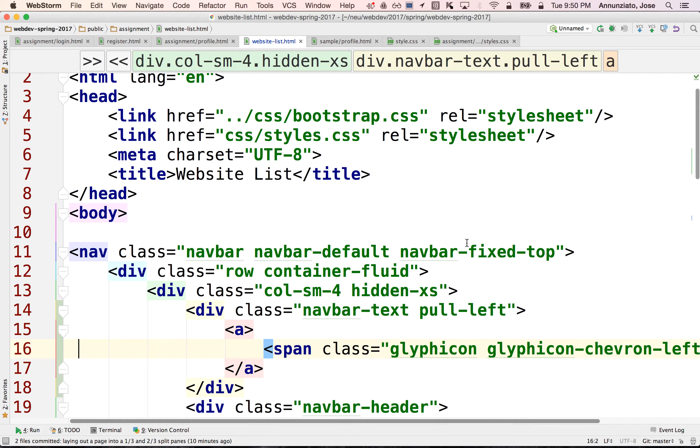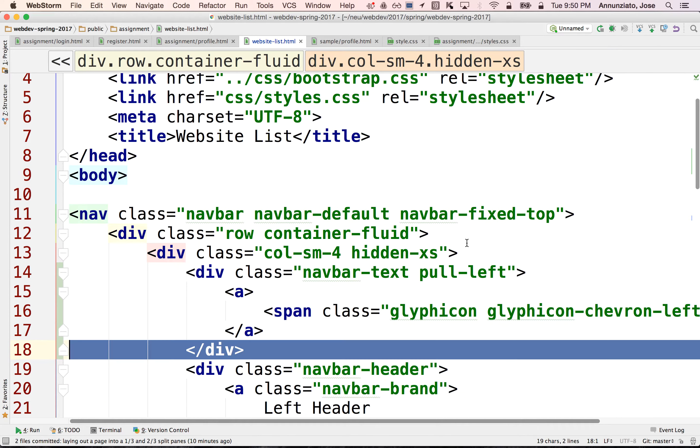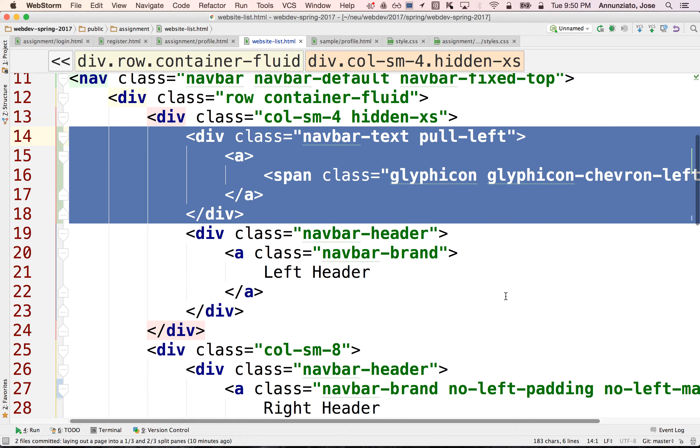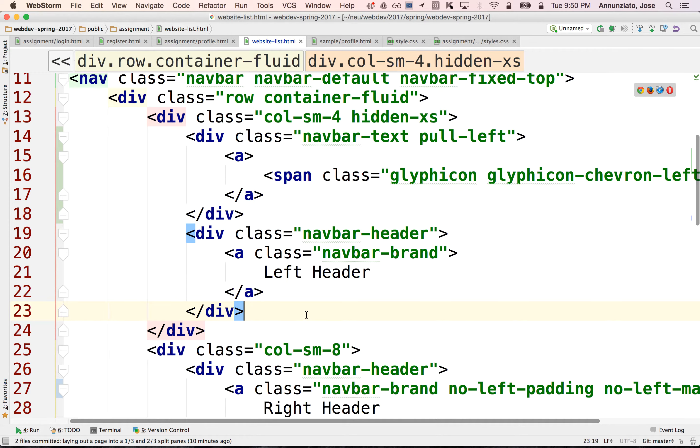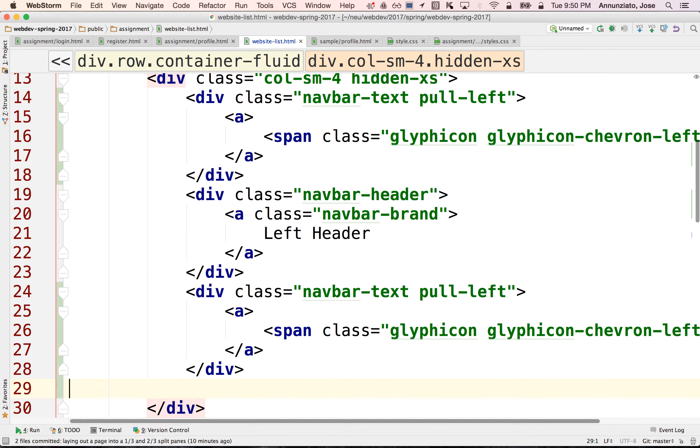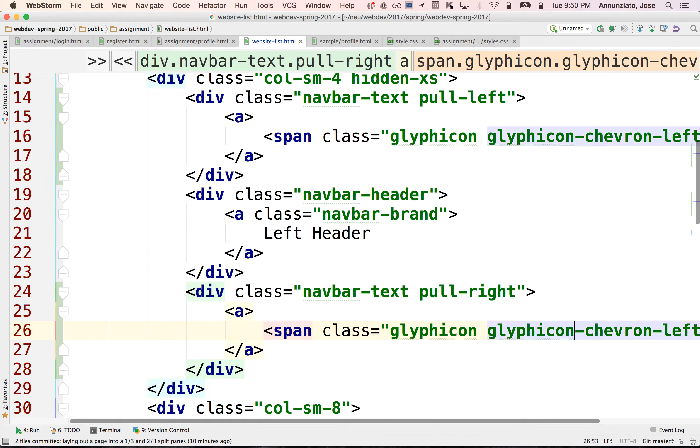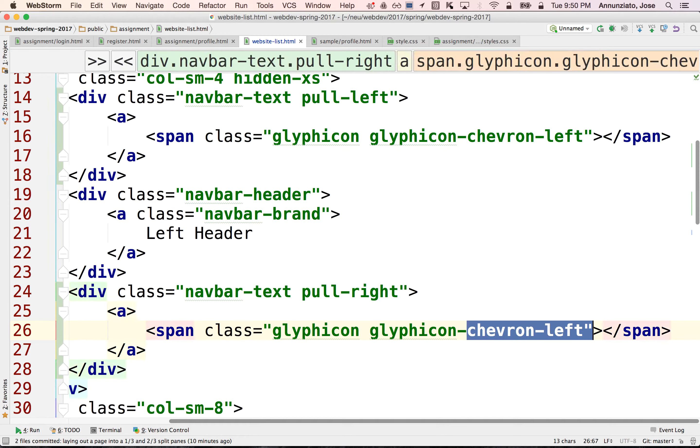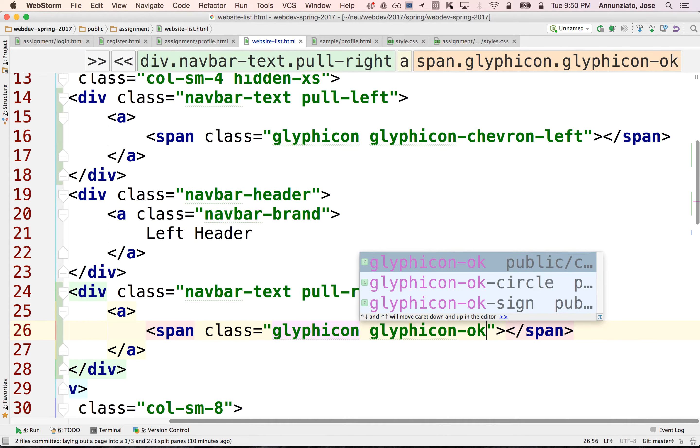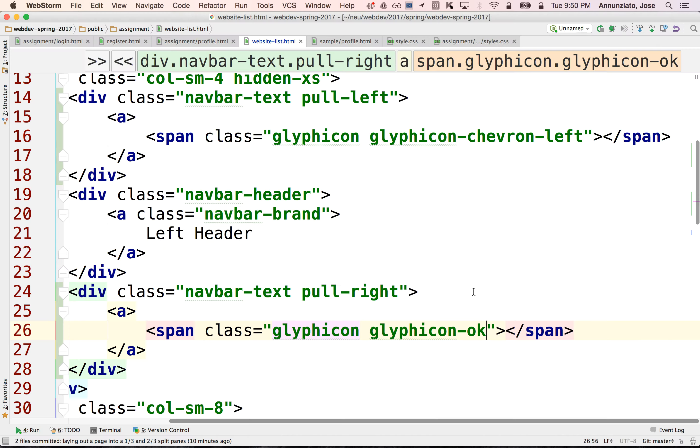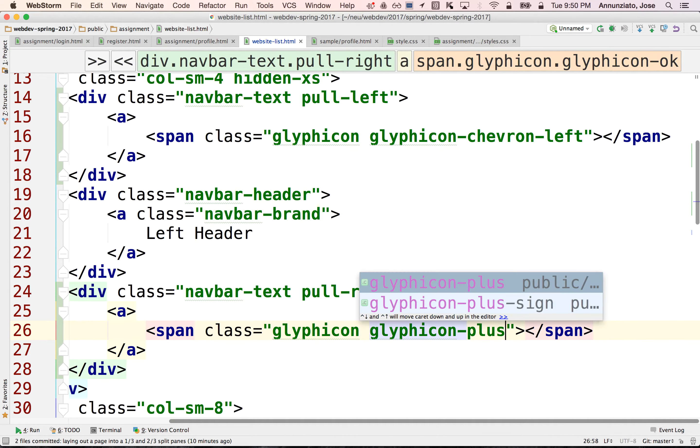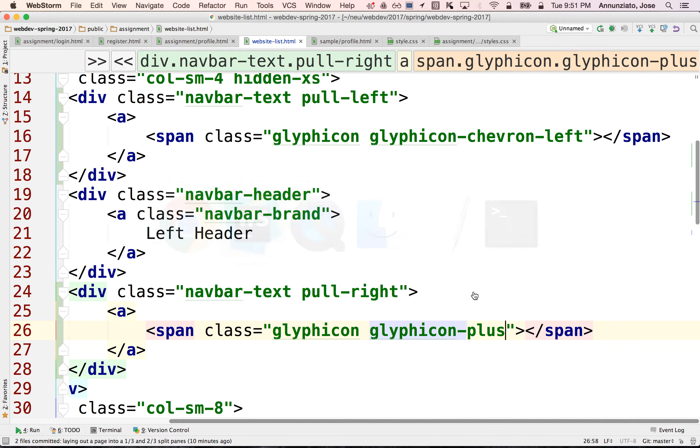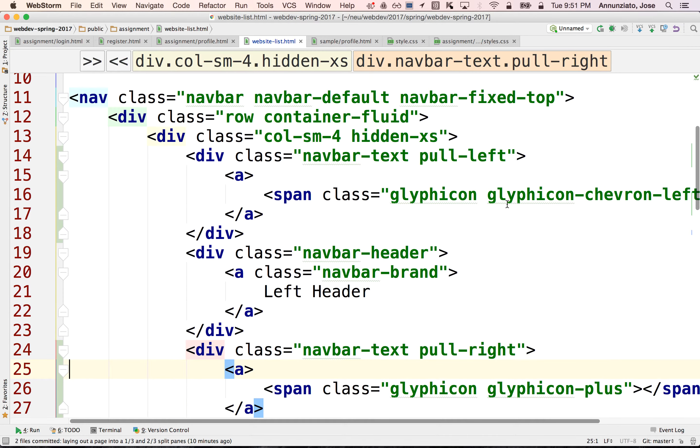All right. And we want something similar but on the right-hand side. Maybe like a plus or something that will allow you to create new instances. So let's change this and pull this to the right. And maybe put like a plus sign. I think it's okay. It's the checkbox. Oh, there it is. Or we can use the plus sign, right? If we want to make it like a, if we want to add a new instance of something.